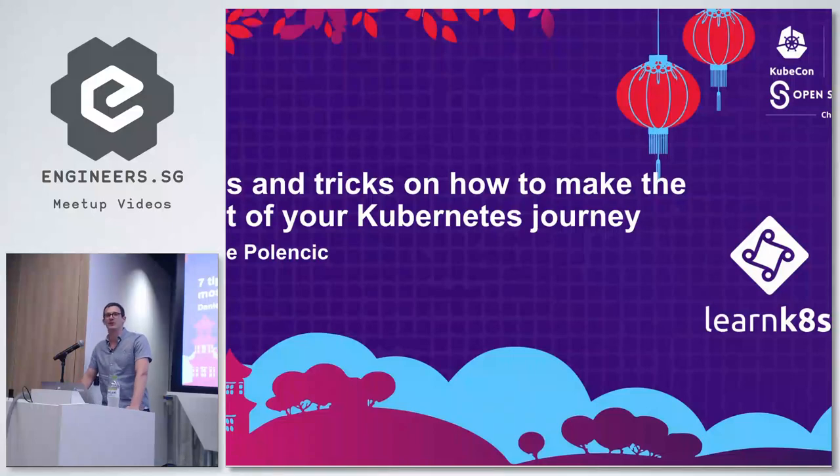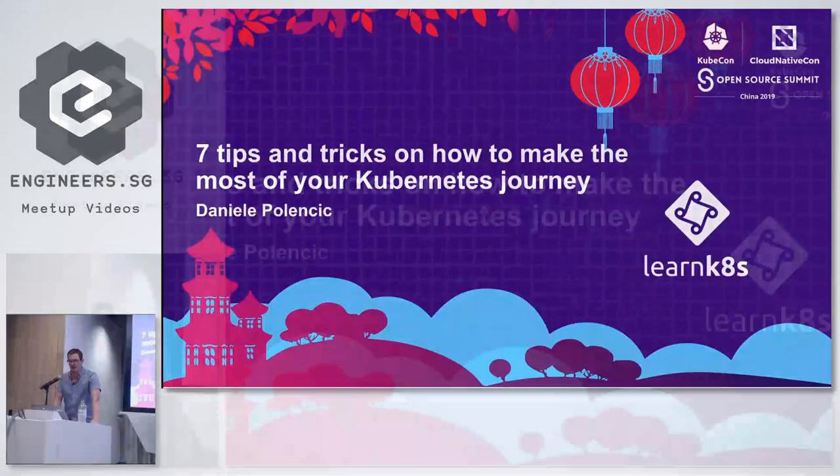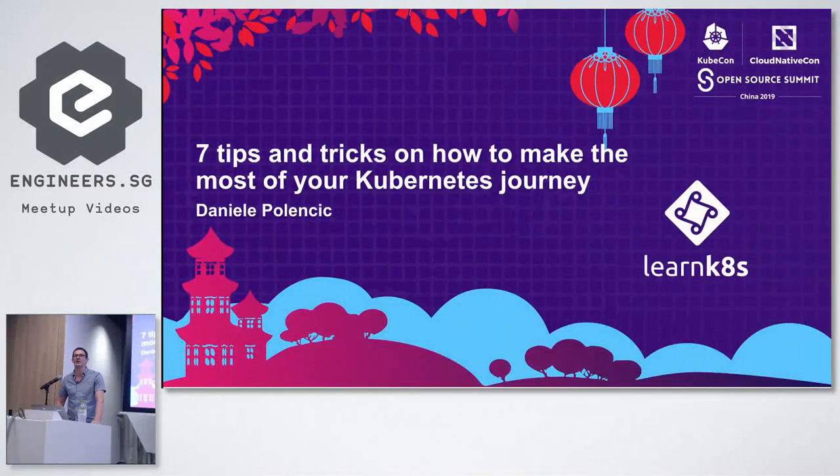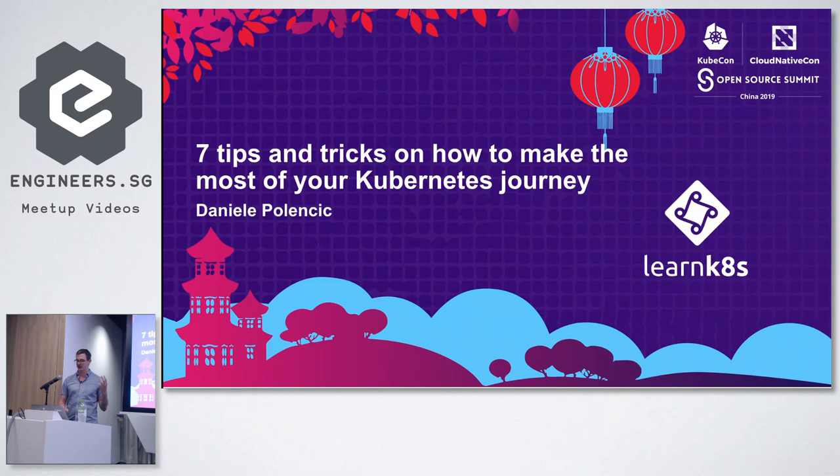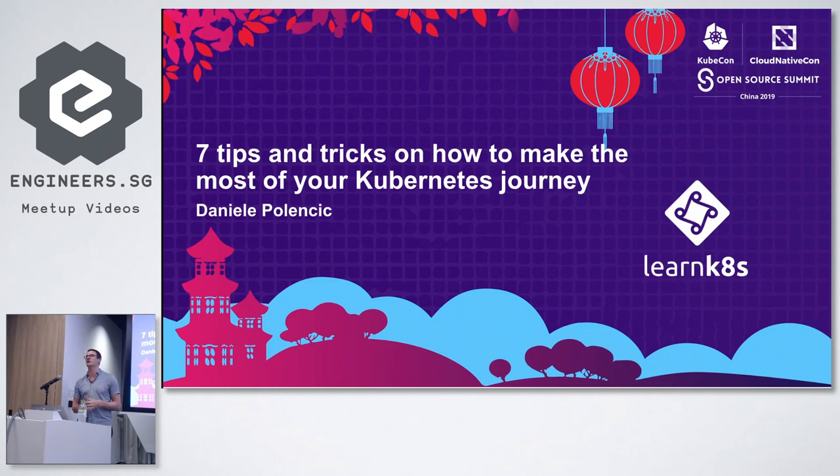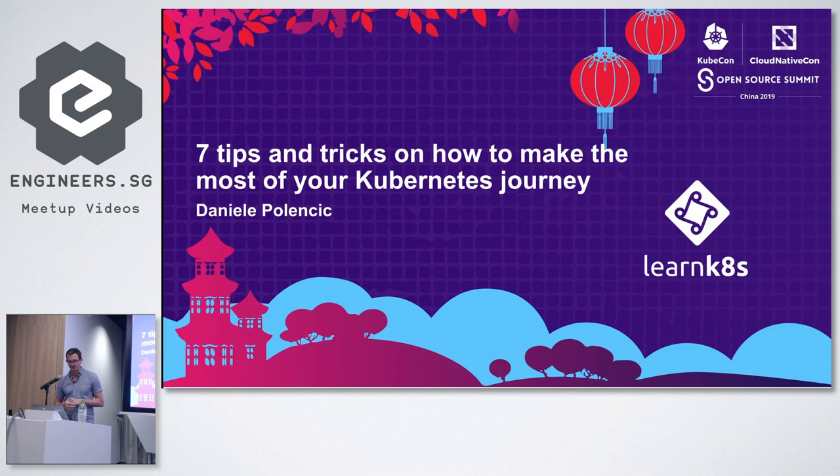I'm going to talk about seven tips and tricks on how to make the most of your Kubernetes journey. So you might be starting with Kubernetes or you might be experiencing some challenges. There are a few tips and tricks that I want to share with you today.